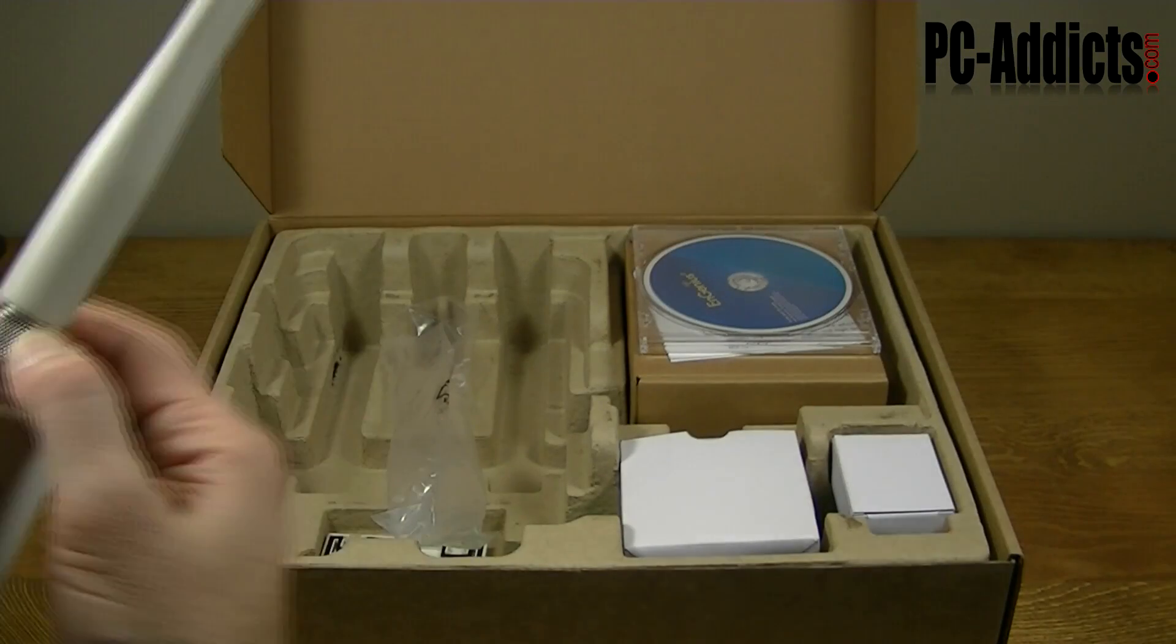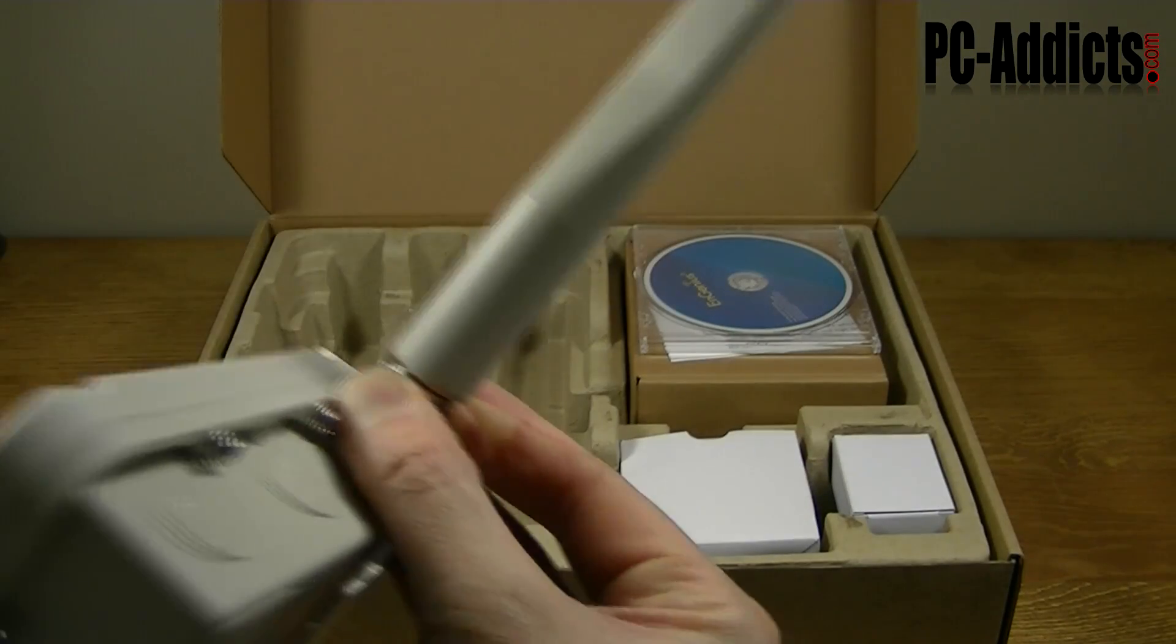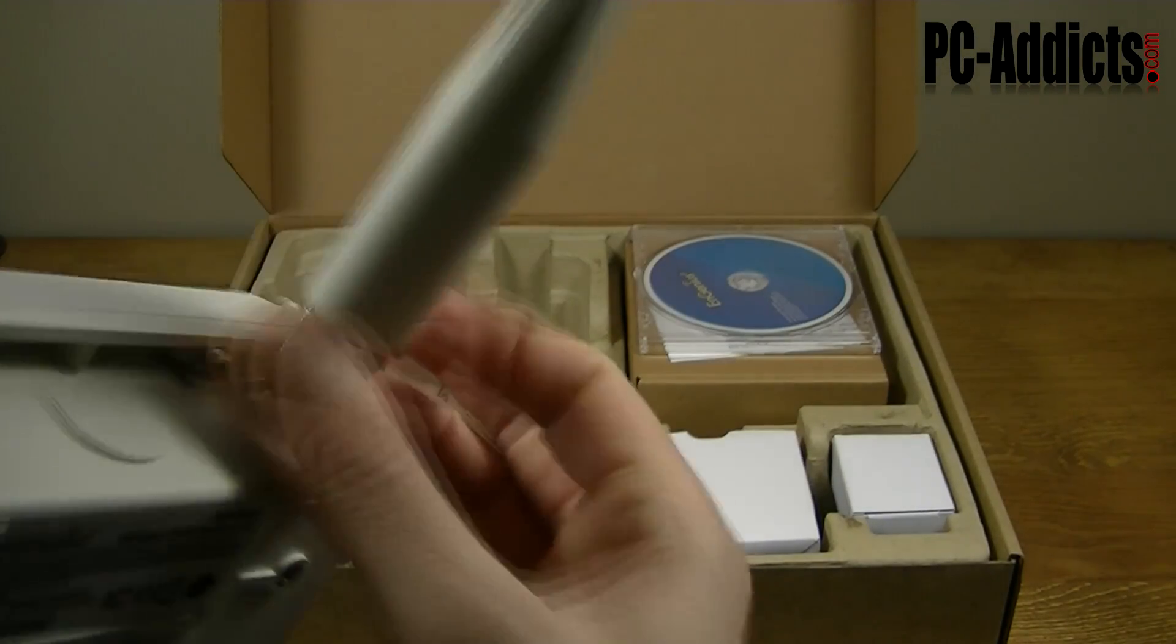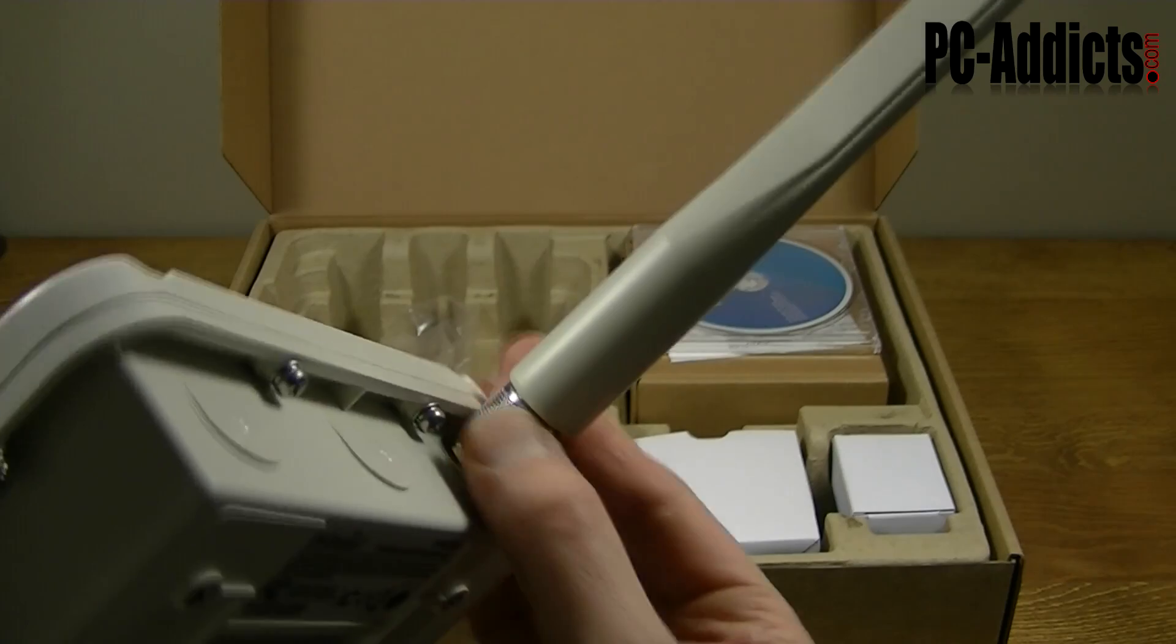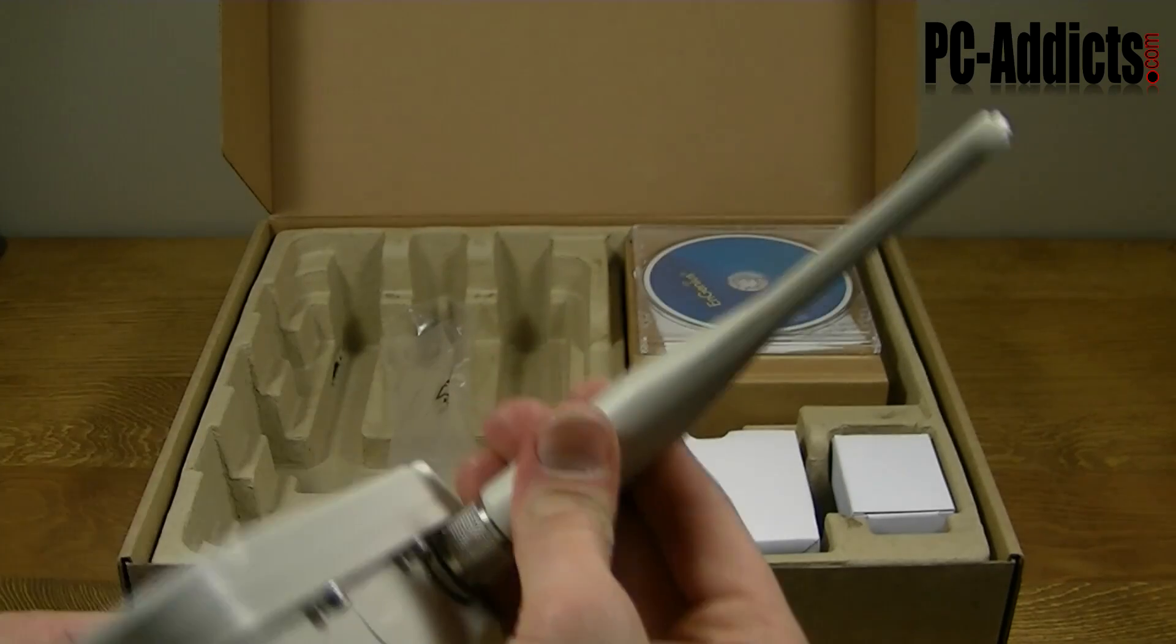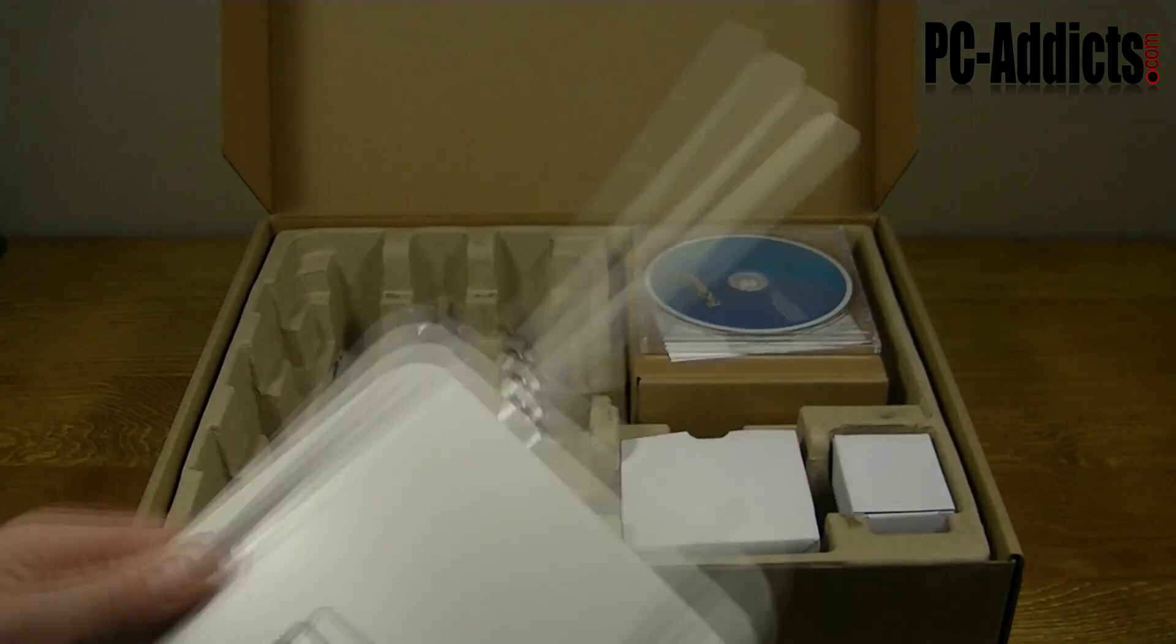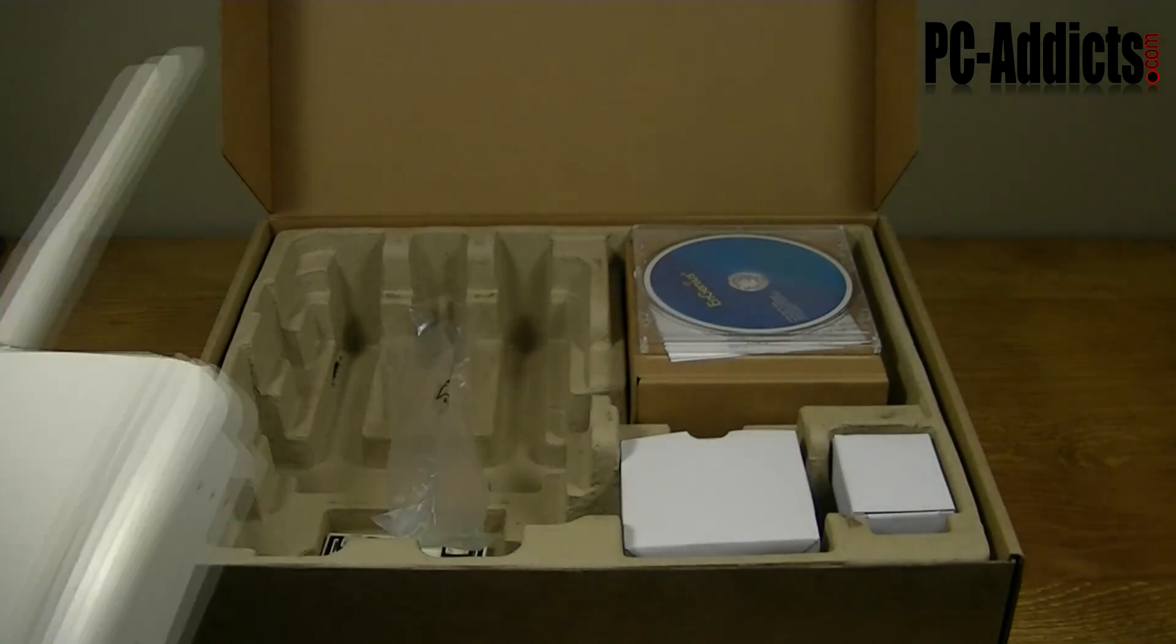Alright, there's the antenna, and what else we got in this box here?